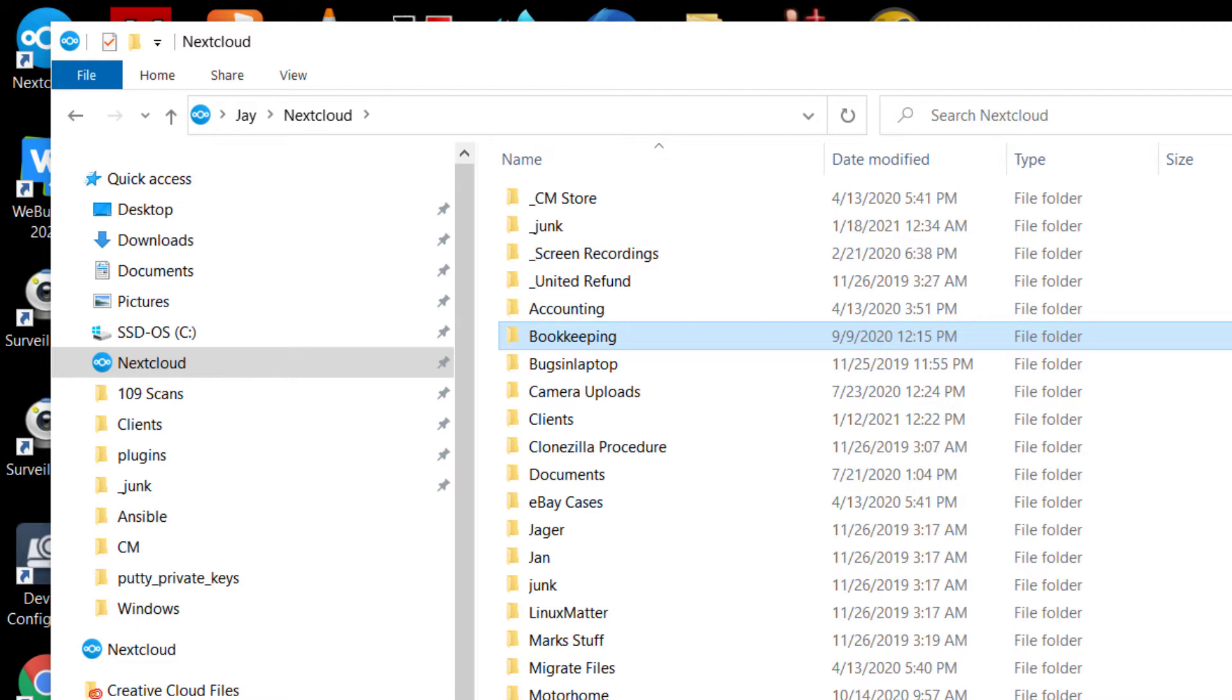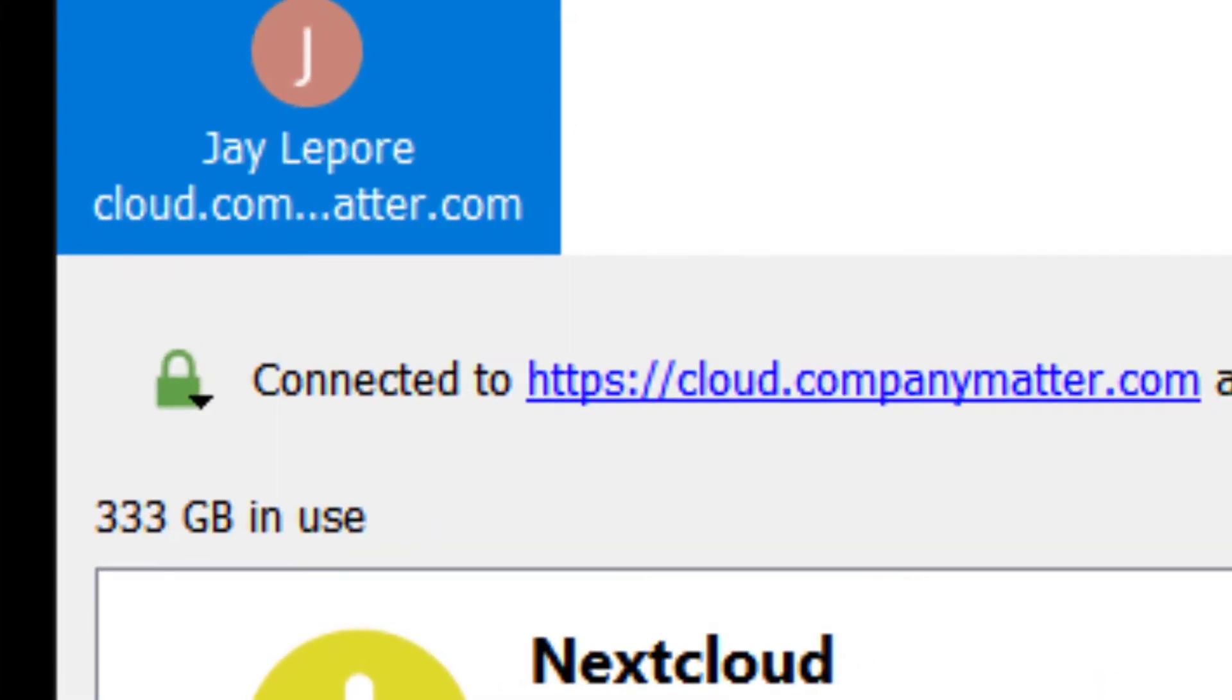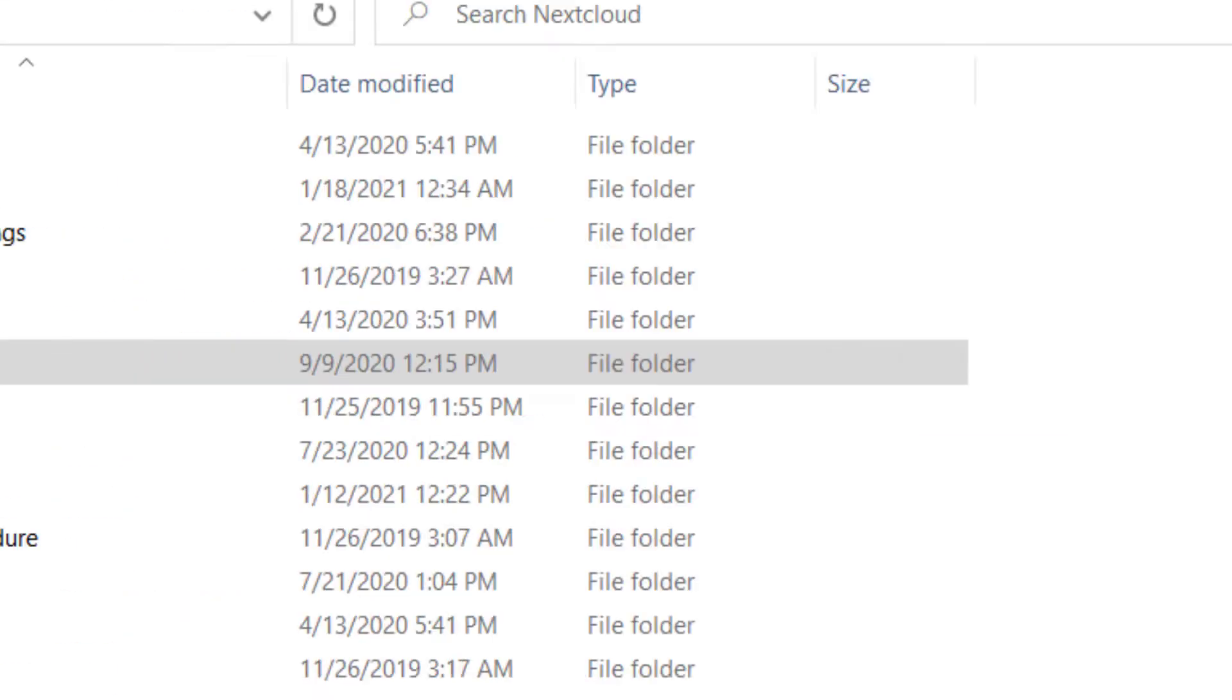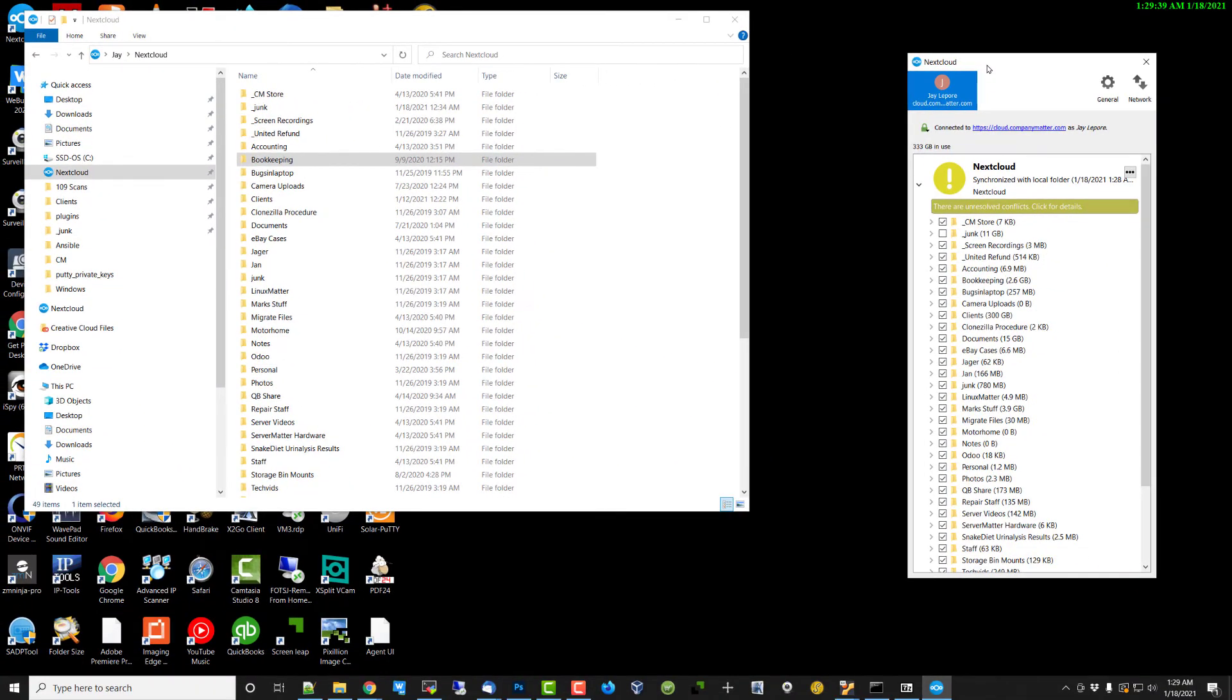Then you have Nextcloud synchronizing it to your server so you get a full copy of the file in two separate locations. So if either one of those locations blow up, you've still got the other. Now, in addition to that, your company should have a backup running on the server, which typically will take your file structure off-site, giving you yet a third layer of redundancy. So a lot of protection using a product like Nextcloud with your CompuMata server.